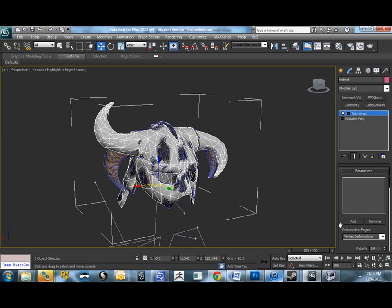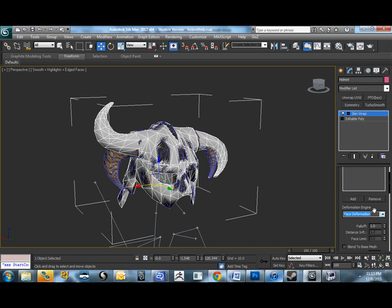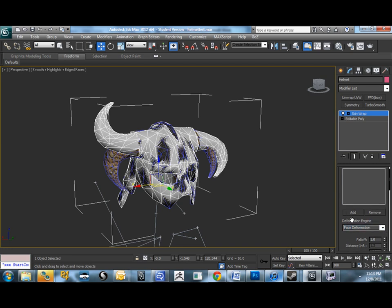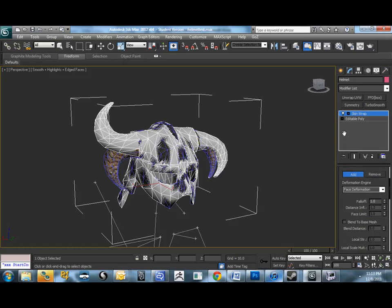Then, in the deformation engine, we can actually set this to face. You can switch between the two. You'll see the differences pretty quickly. I'm not going to describe them in depth. I'm going to use face in this case because most of this model is the same. I'm going to tell it add, and then click the original model. And you'll see now, I see helmet original in there. That's what I named my model.